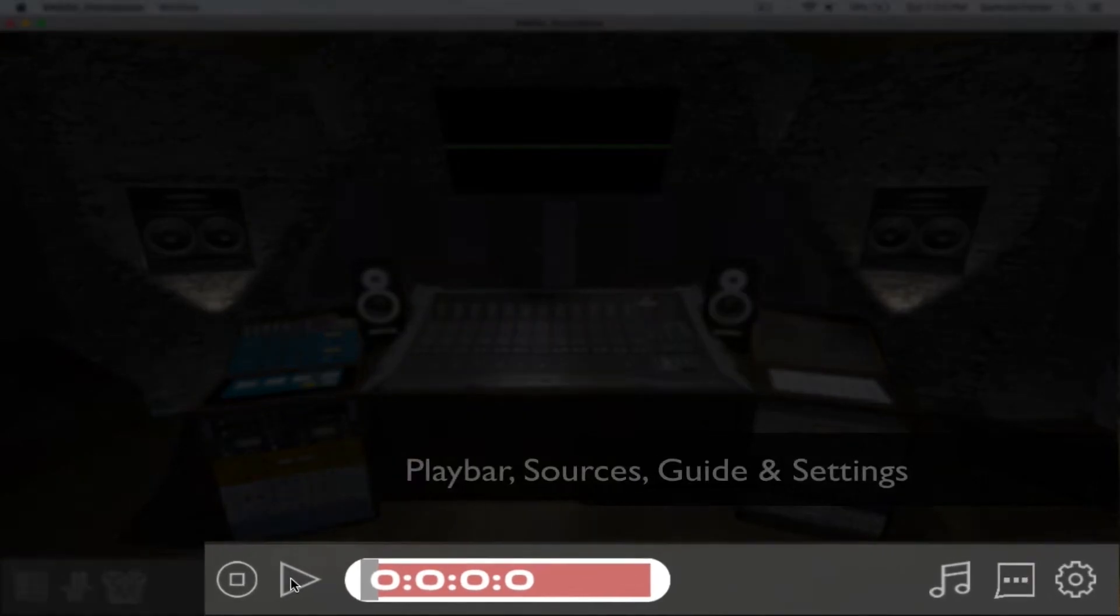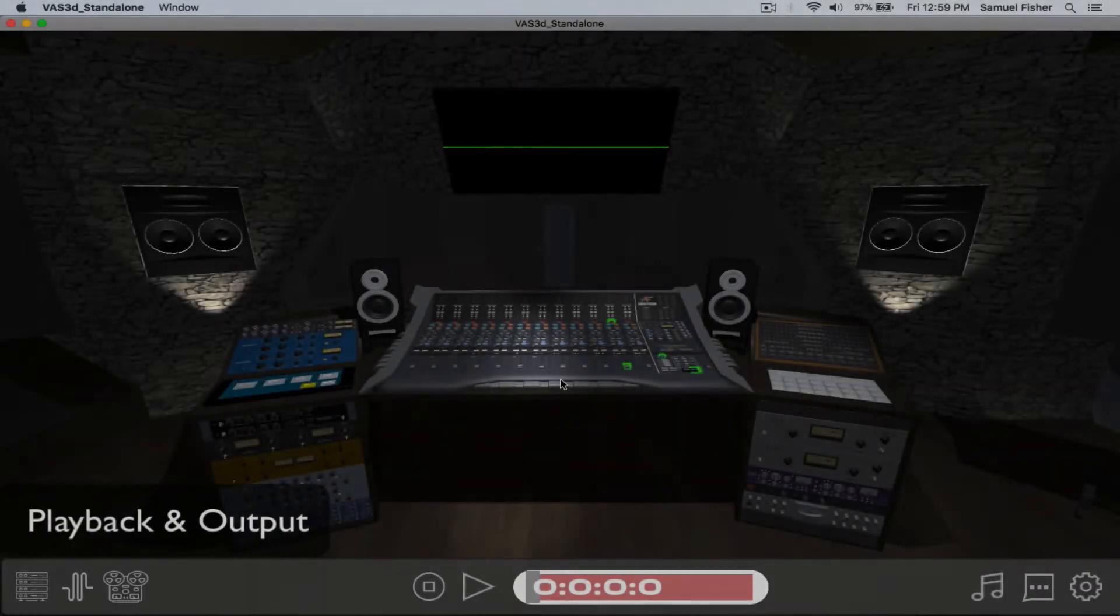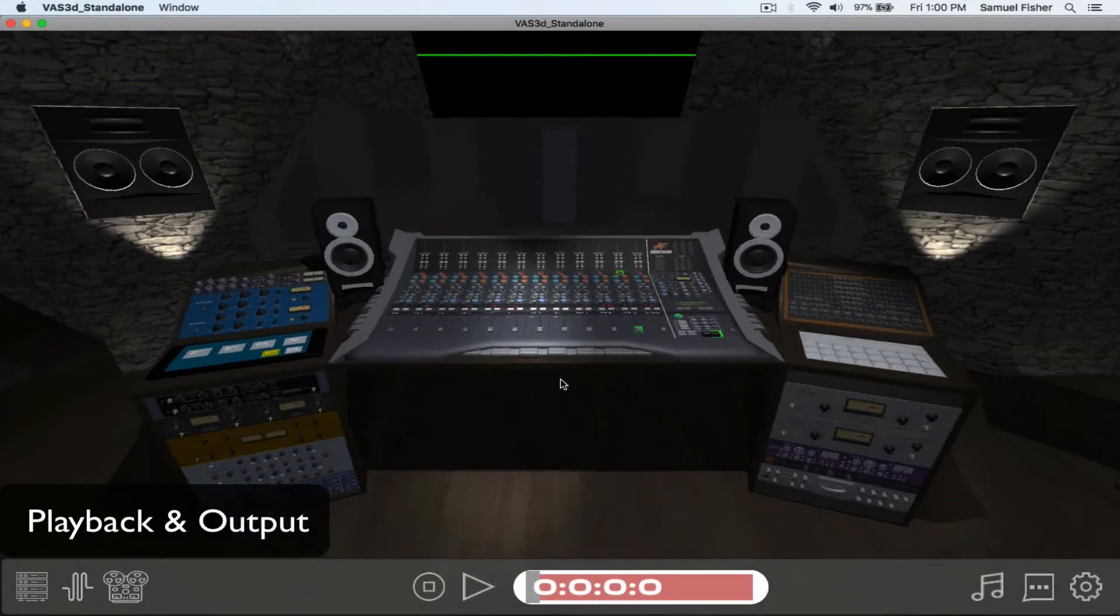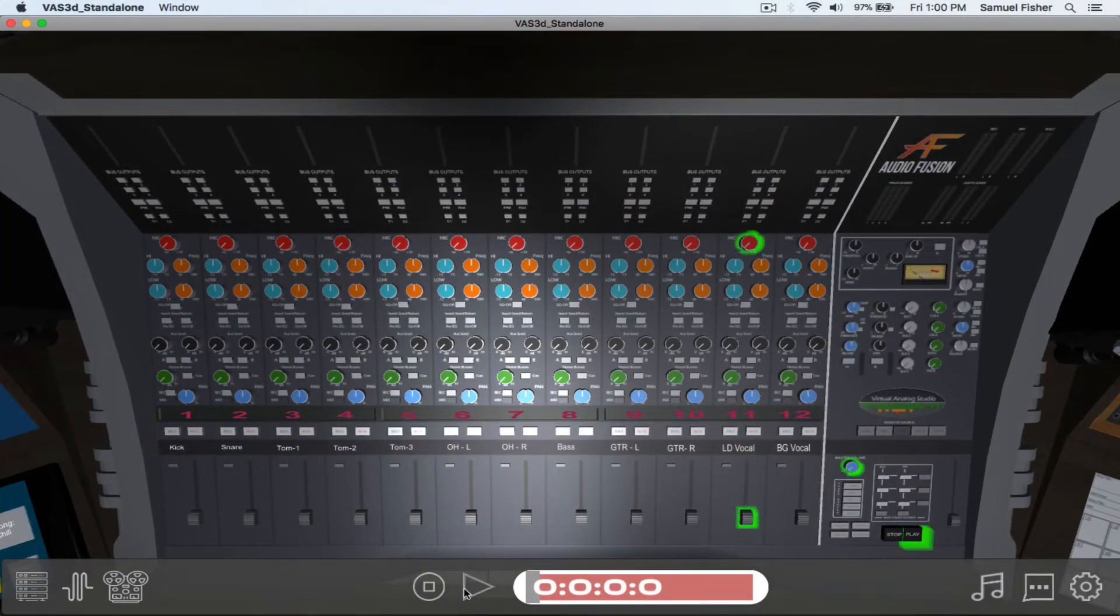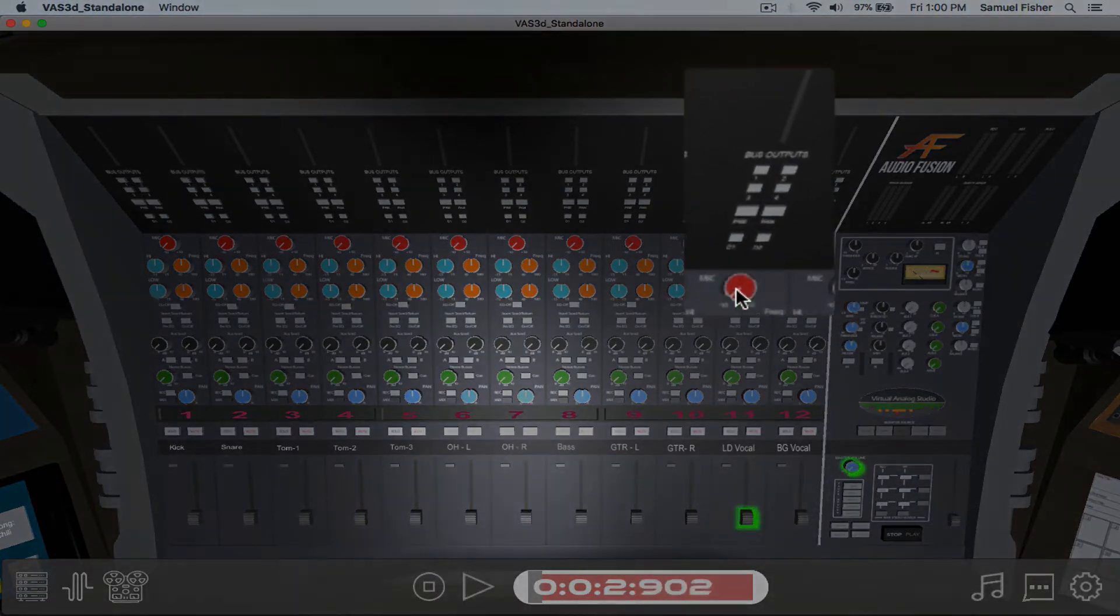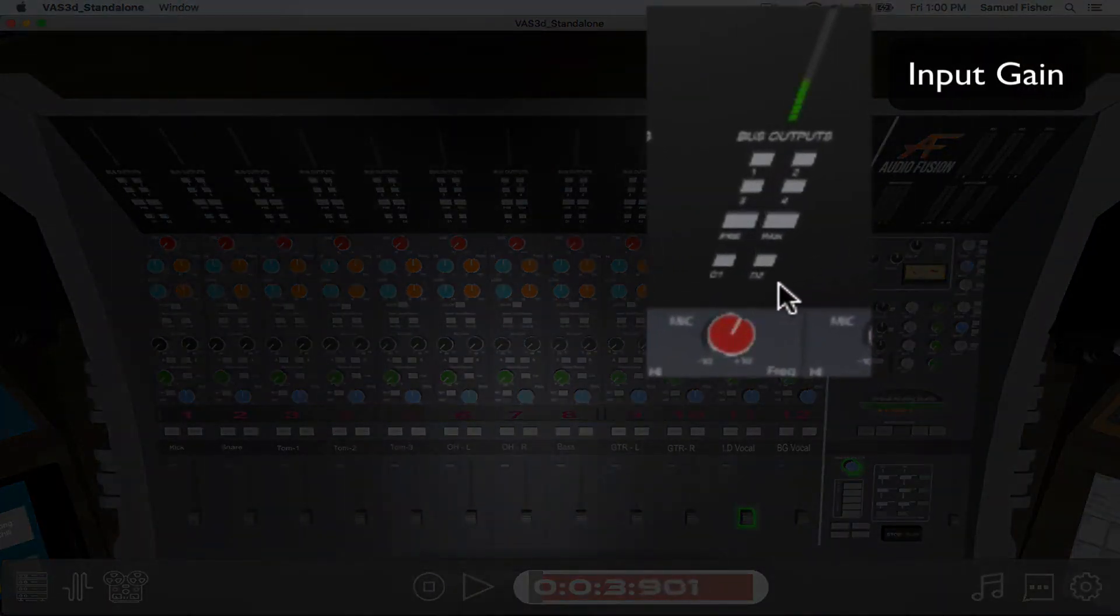The remaining toolbar functions are for playback, sources, guide, and settings. We'll use the steps in the basic tutorial to demonstrate audio playback and output. Signal enters the channel strip at the input section.